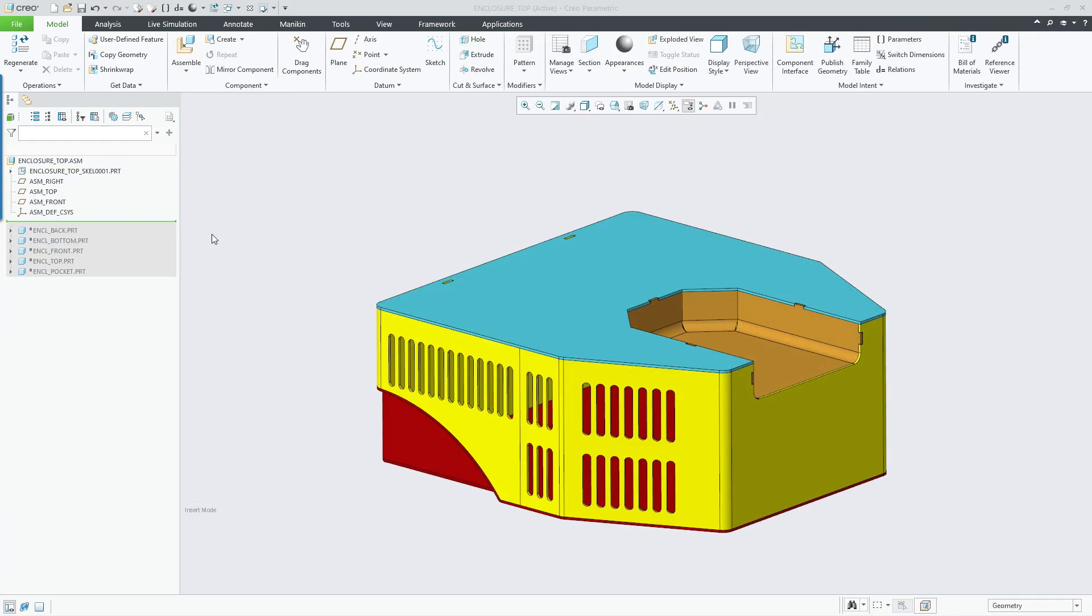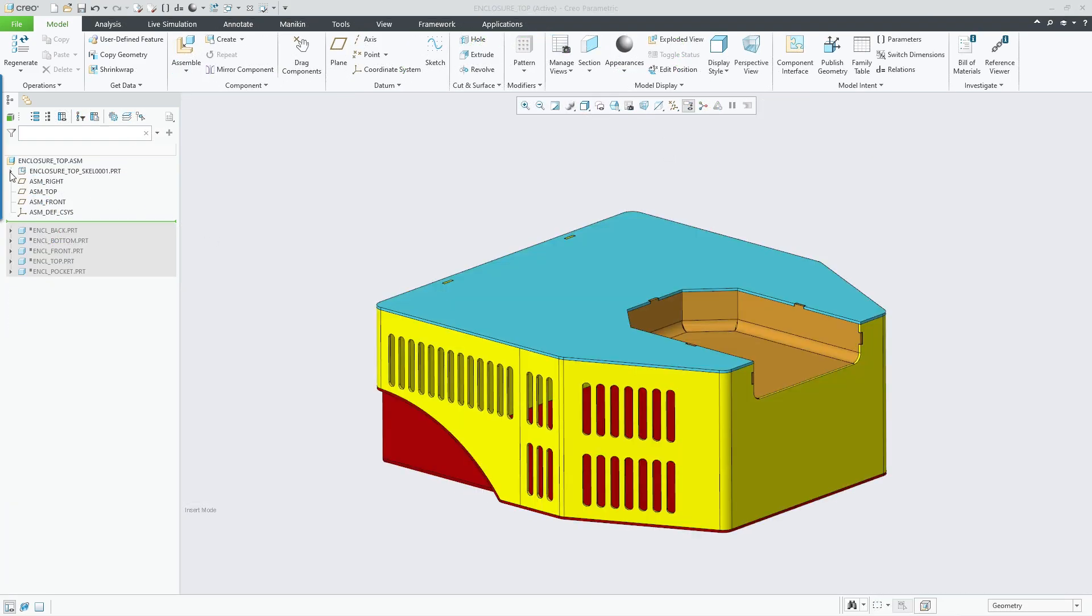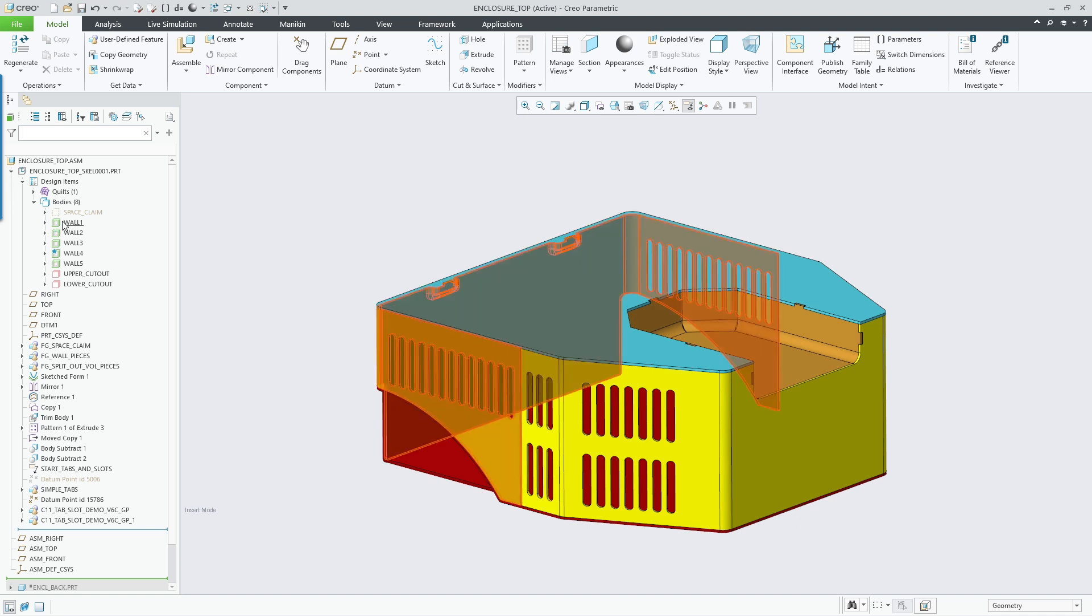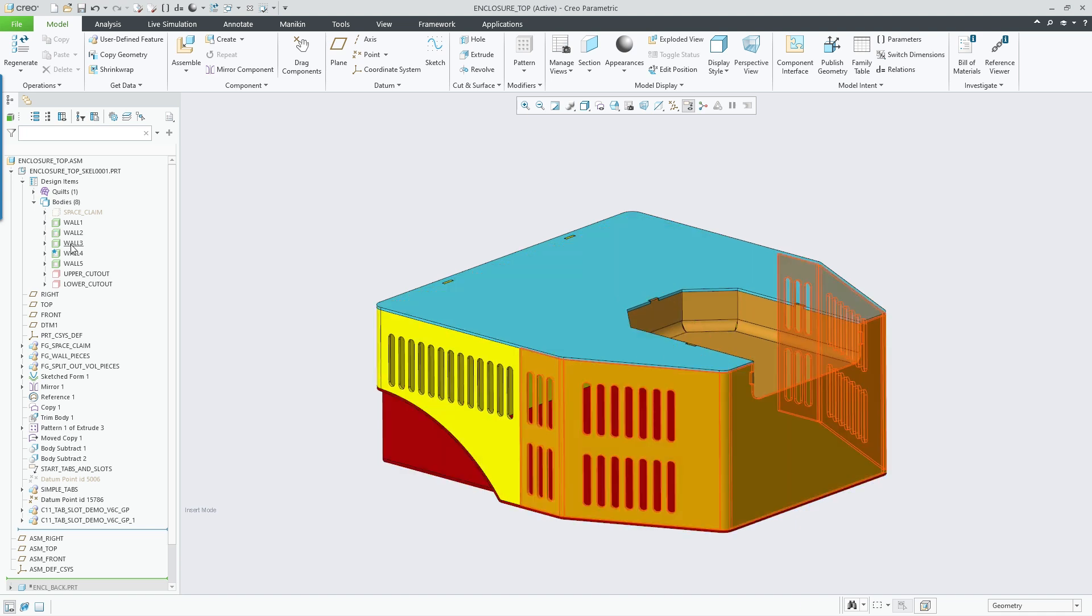During the extraction process for each body, you can then assemble the resulting parts into a design assembly driven by the multibody part.